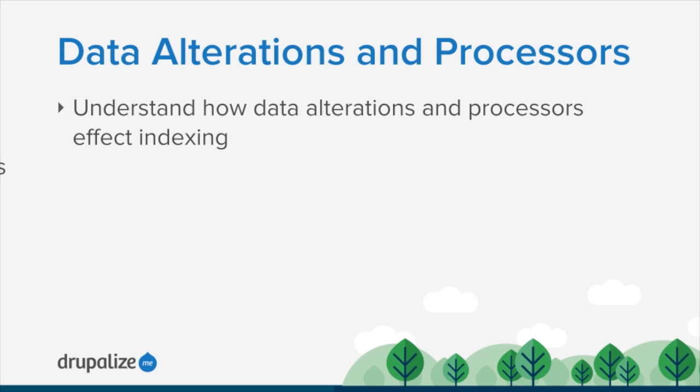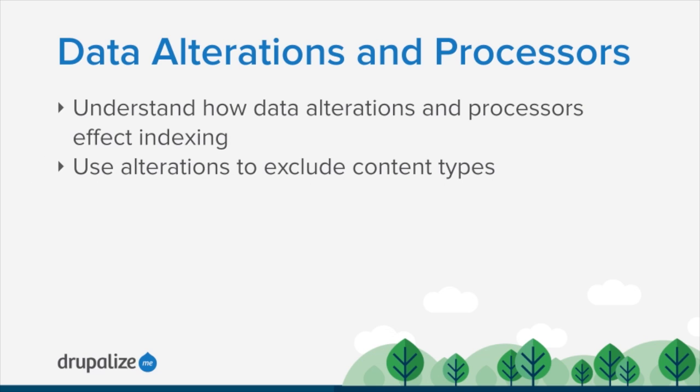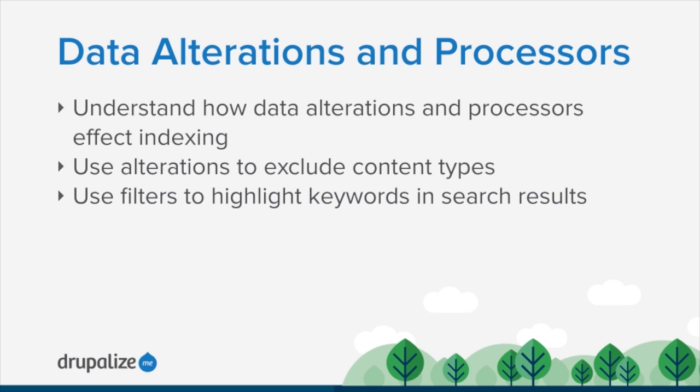We'll look at using an alteration to exclude content types from our index. On our site we want to make sure that we're only indexing content of the type fish. Then we'll use a processor to highlight keywords in search results. The truth is most of the data alterations and processors that come with the Search API module aren't really that relevant when we're using Solr as a backend because Solr actually handles most of these things for us and probably does a better job of it than the PHP code written into the Search API module. However, I think there are important things to understand.